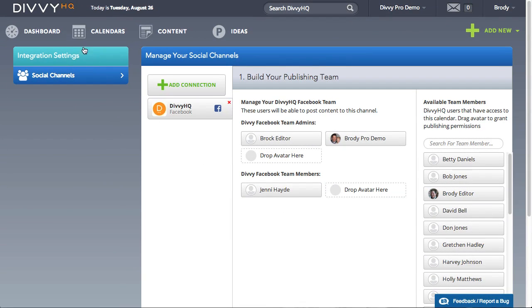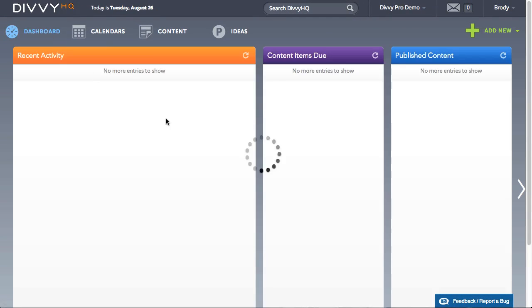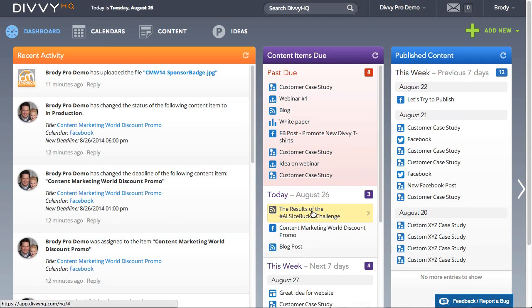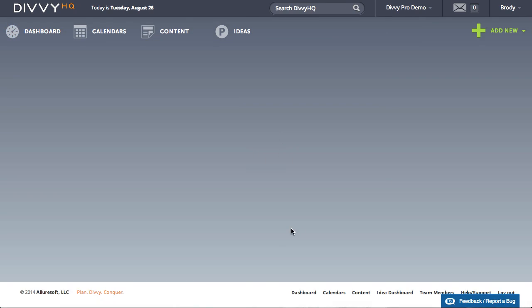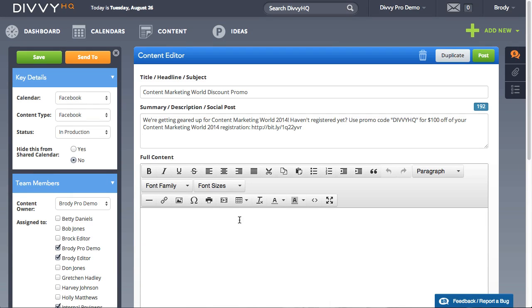Okay, we've established a connection to our Facebook page. Now let's post some content. To keep this demo short, I've already created a new content item that is ready to post.